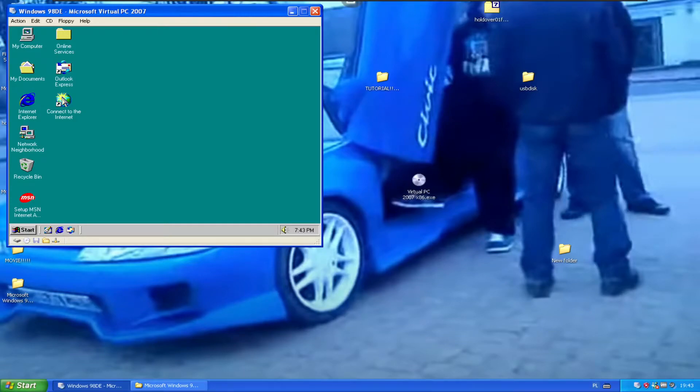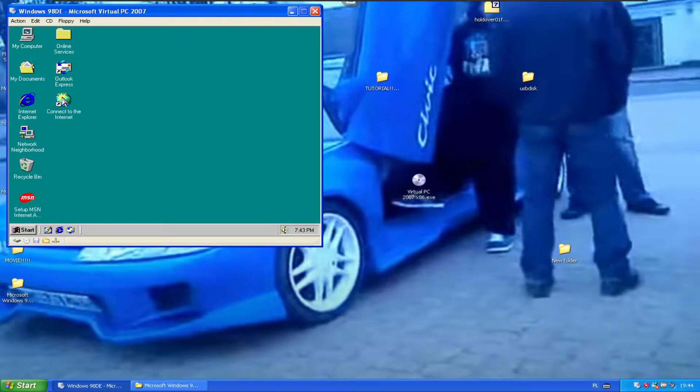Hello everybody, my name is Blurry and today I'm going to be showing you how to install the sysdm patch for Windows 98 Dream Edition.